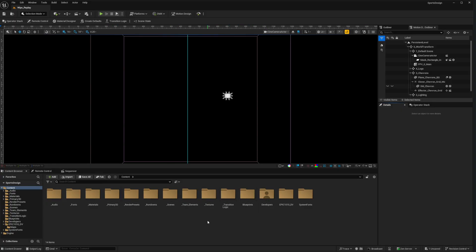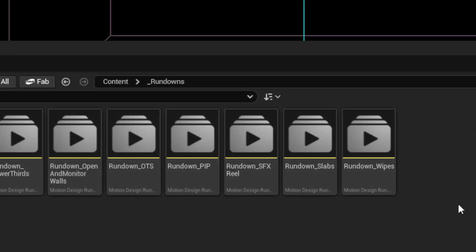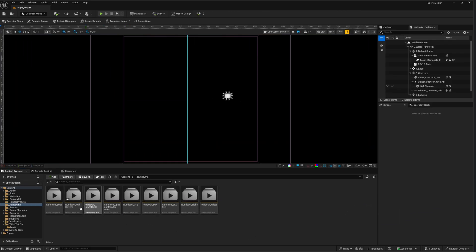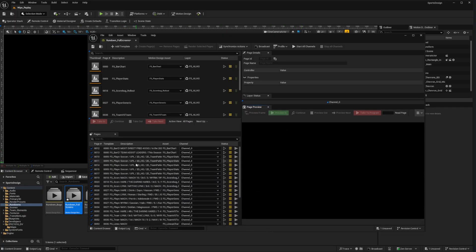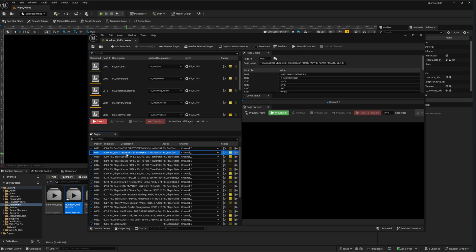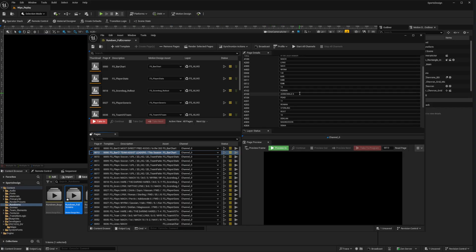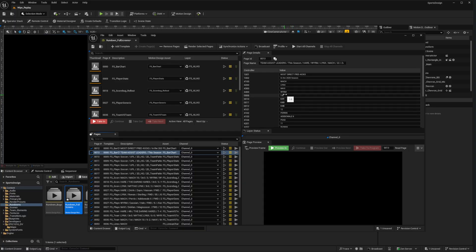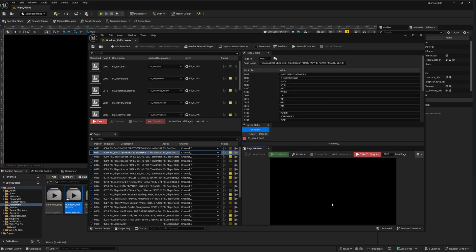The first place I'd recommend starting is the rundowns folder, because this is where you can see the various playouts of the graphics. For example, going to Rundown Full Screens and double-clicking, this is the rundown where all the different pages are set up with remote control values. For instance, selecting 'Team Assist Leaders,' the data for that graphic is defined right here — names, data, and tri-quad codes for different teams. With it selected, I can hit 'Preview In' and see how it plays out.